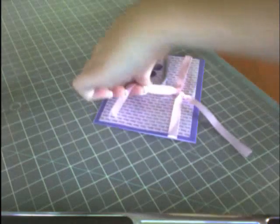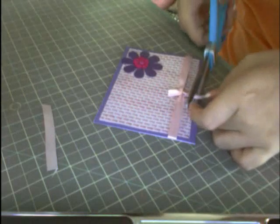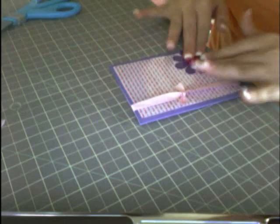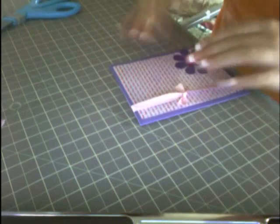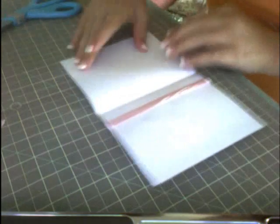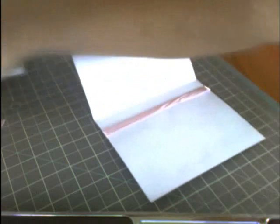I like to cut them at an angle sometimes—I think it's a nicer touch. I think I've cut them at an angle. Okay, I'm just making sure the flower stays on.